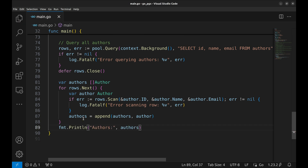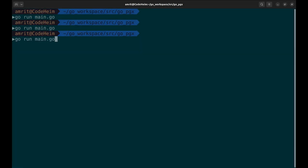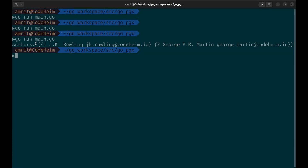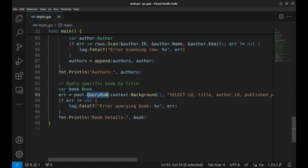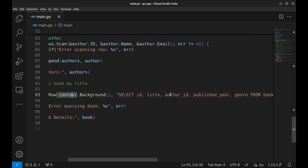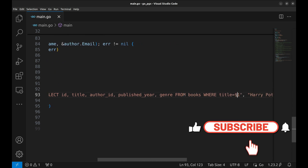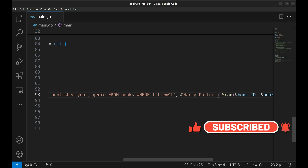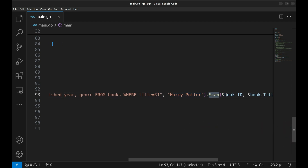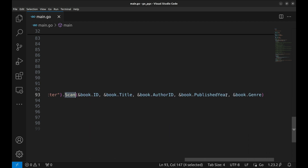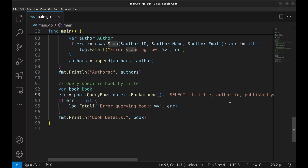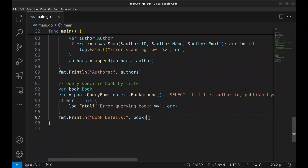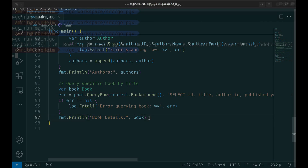Let's print the entire authors slice to the console. Here is the list of all authors. Now we will see how to query a single row. QueryRow executes a SQL query to fetch a single row of data from the books table. $1 is a parameterized query placeholder, which is replaced by 'Harry Potter' in this case. Scan maps the values retrieved from the database to the fields of the book struct — book.ID gets the ID column value, and title, author ID, published year, and genre are populated similarly. If the query or scan operation fails, we log the error and exit. If no error occurs, the book struct is printed, displaying the details of the queried book. Let us run this code now. Here is the detail of the book.